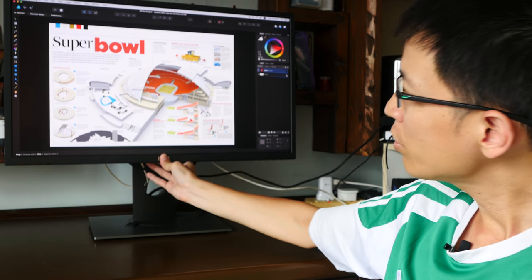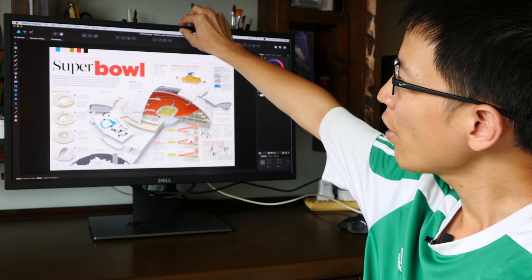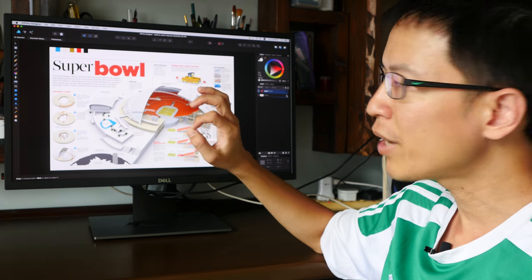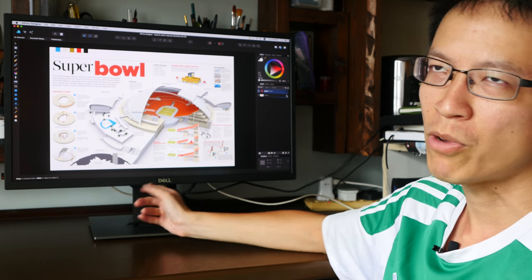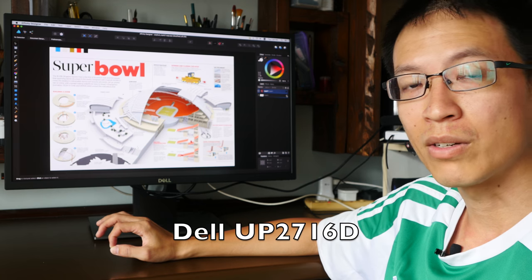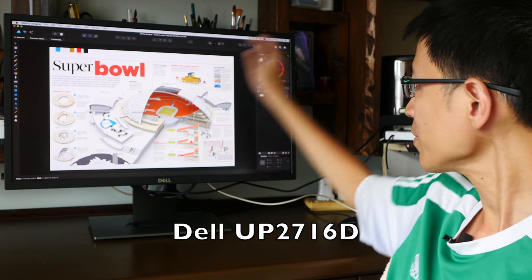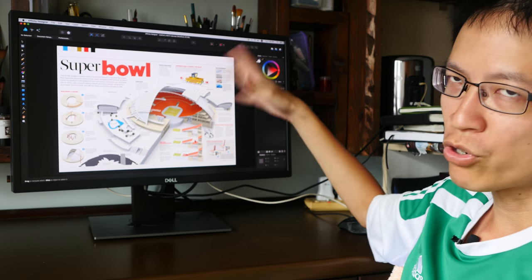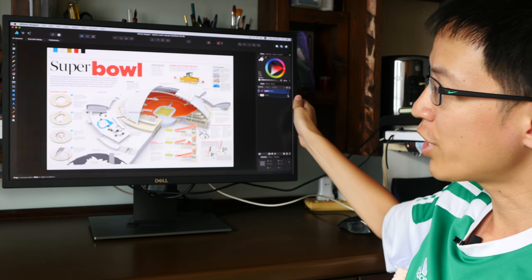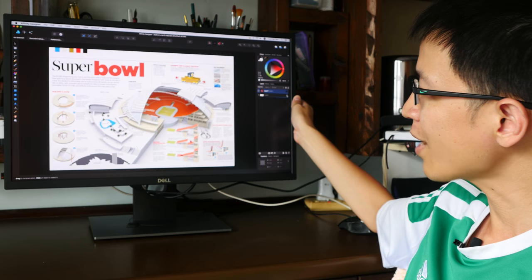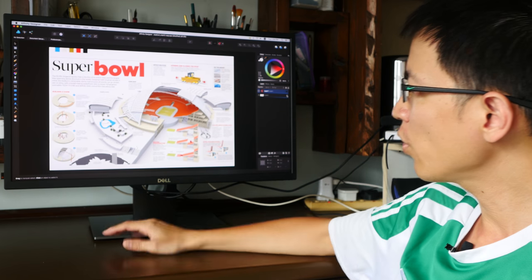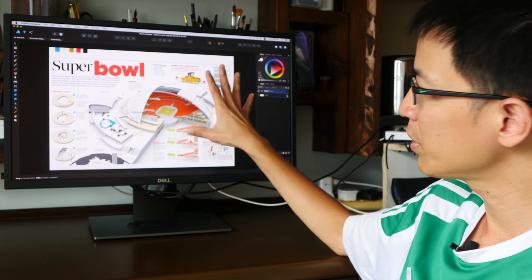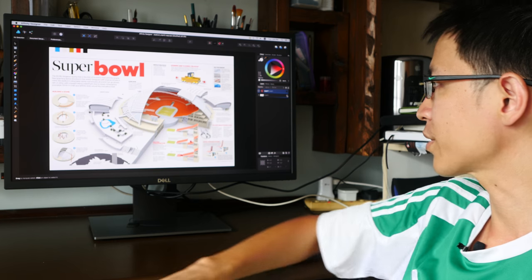The bezel on this monitor is quite thin but not as thin compared to the infinity edge monitors like the UP2716D. Now one thing I like about this monitor or with most Dell monitors is you can adjust the rotation, the height, the swivel. It has full adjustability for all those things.